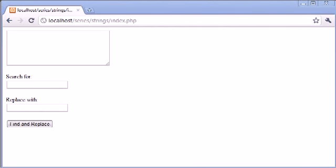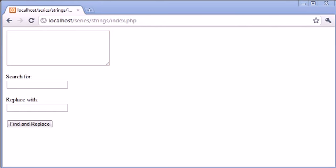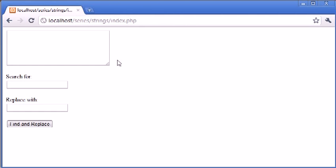Hi, this is Alex from phpacademy.org and this is a video tutorial for the New Boston. In this video we're going to be creating a web application or a script that works in a similar way to this.